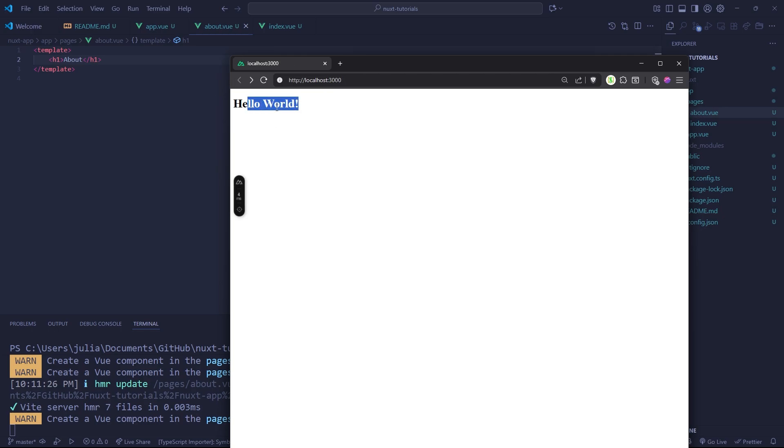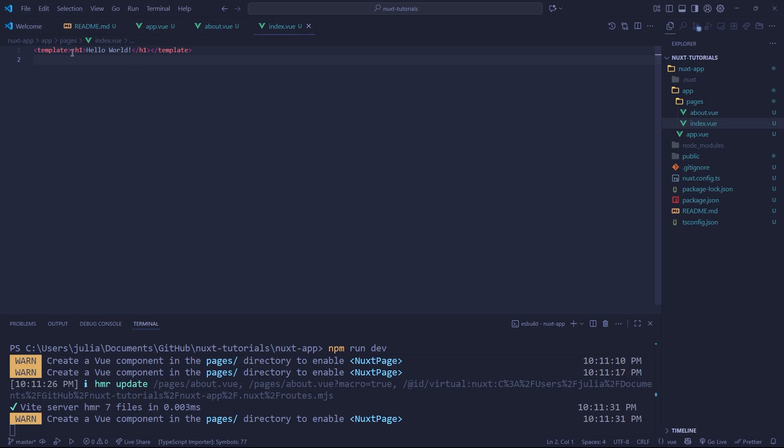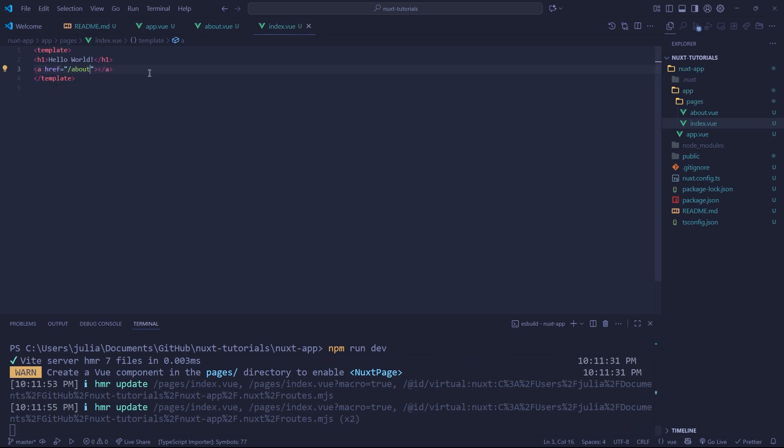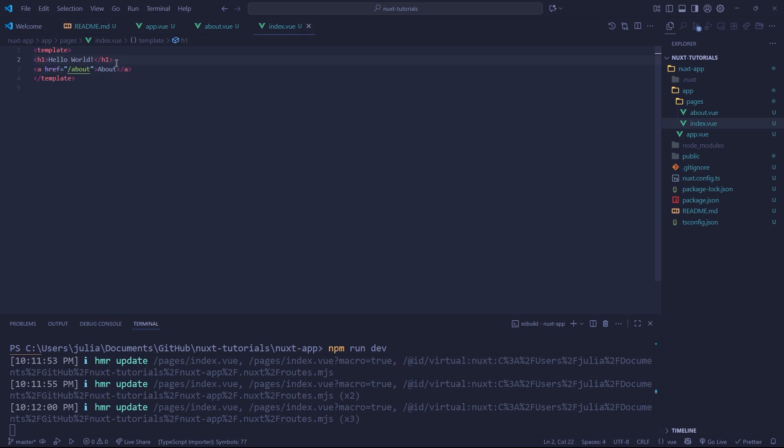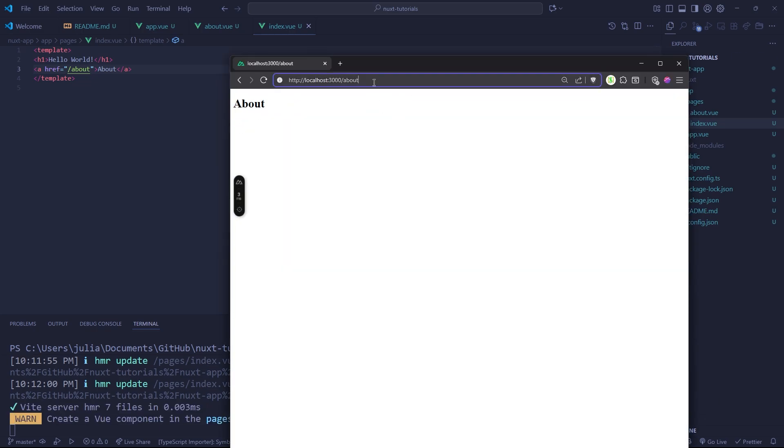Now what if we want to actually be able to redirect there? Well, you might, if you understand HTML and have used it in the past, be tempted to use an anchor tag or an a tag, and you might do something like this. So a href about, and we're going to give it a name as well, just say about. So now when we go to our site we can just click this link and it will redirect us to slash about.